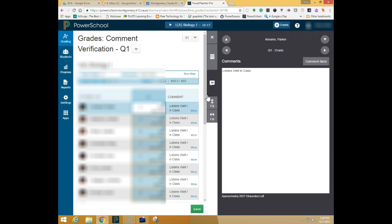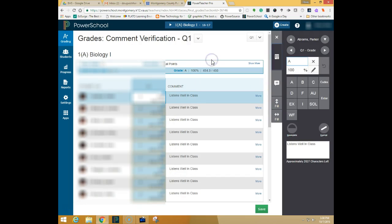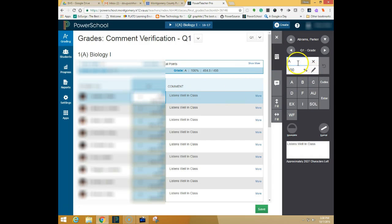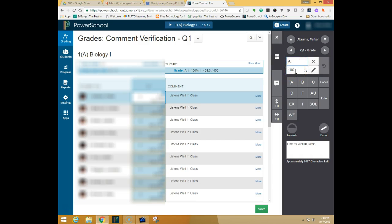To override a quarter grade what you can do is come back to the score inspector by clicking on what looks like a little cube and clicking on the Q1 grade and it will allow you to override the letter grade and the percentage grade for the students. Please make sure that you match both accordingly if you're going to override grades.